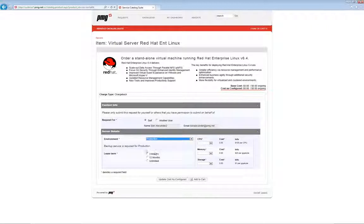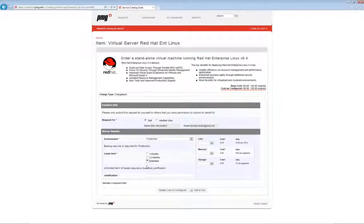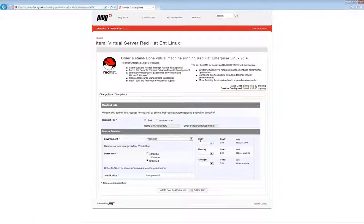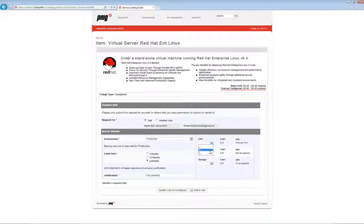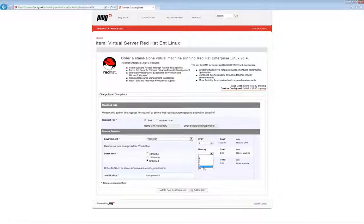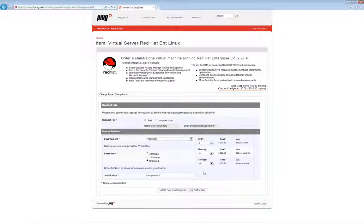So again, this time I want production. And you can see, backup service is required. This time, instead of a date, I'm just going to give some ranges, like three months, 12 months, or unlimited time window. Again, let's go with unlimited and you can see, well, now I've got to provide justification for this. Now I can pick out CPU, memory, storage. And I can see CPU costs, memory costs, storage costs. Let's just pick out a few of these.